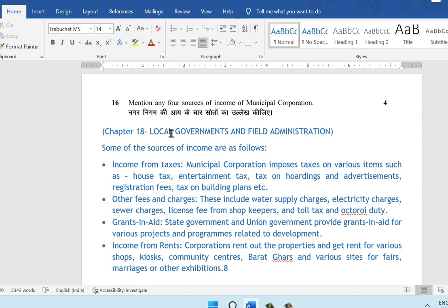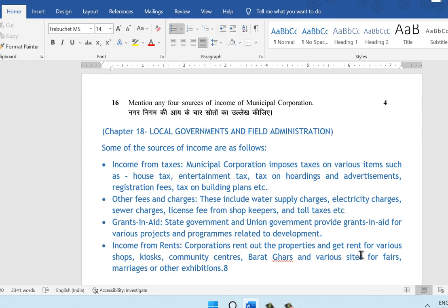Question 16: mention any four sources of income of the municipal corporation. This is from chapter 18, Local Governments and Field Administration. Sources of income include: income from taxes — municipal corporations impose house tax, entertainment tax, tax on holdings, advertisements, registration fees, tax on building plans, etc. Other fees and charges include water supply charges, electricity charges, sewage charges, license fees from shopkeepers, toll taxes, etc. Grants-in-aid from state and union governments are provided for various development projects and programs. Finally, income from rent — corporations rent out properties such as shops, kiosks, and community centers for fairs, marriages, and exhibitions.